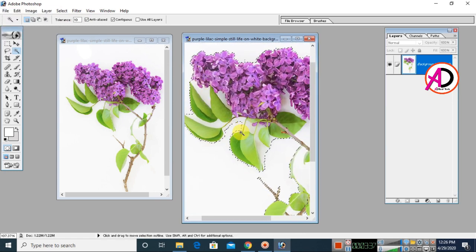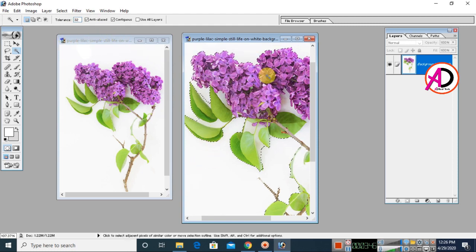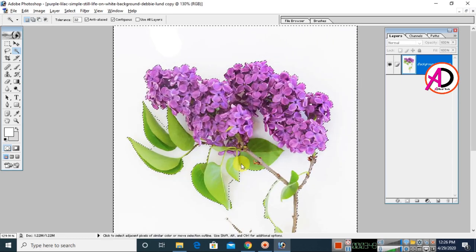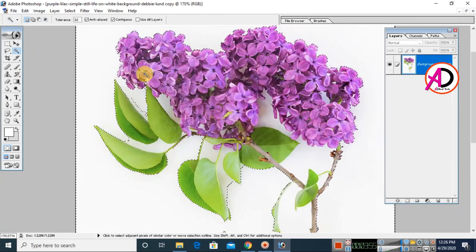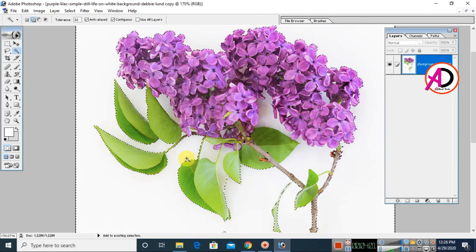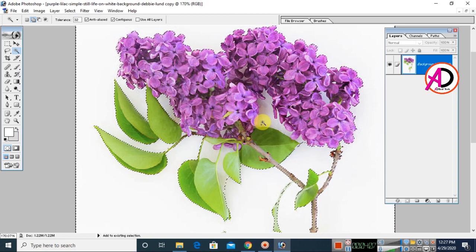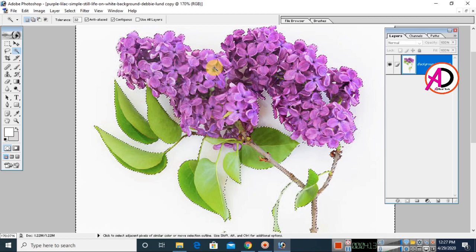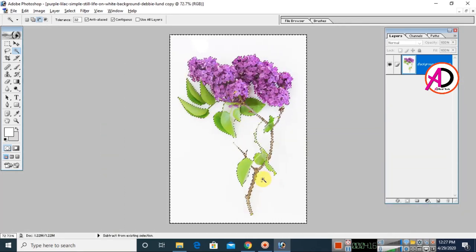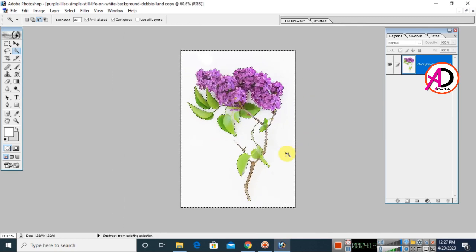With tolerance 10 the selection is not quite right, so I am switching to tolerance 32. Click the image and you can see the selection is now properly made. Hold the Shift button and click on any areas that are not yet selected, using the Magic Wand tool, to add them to the selection.